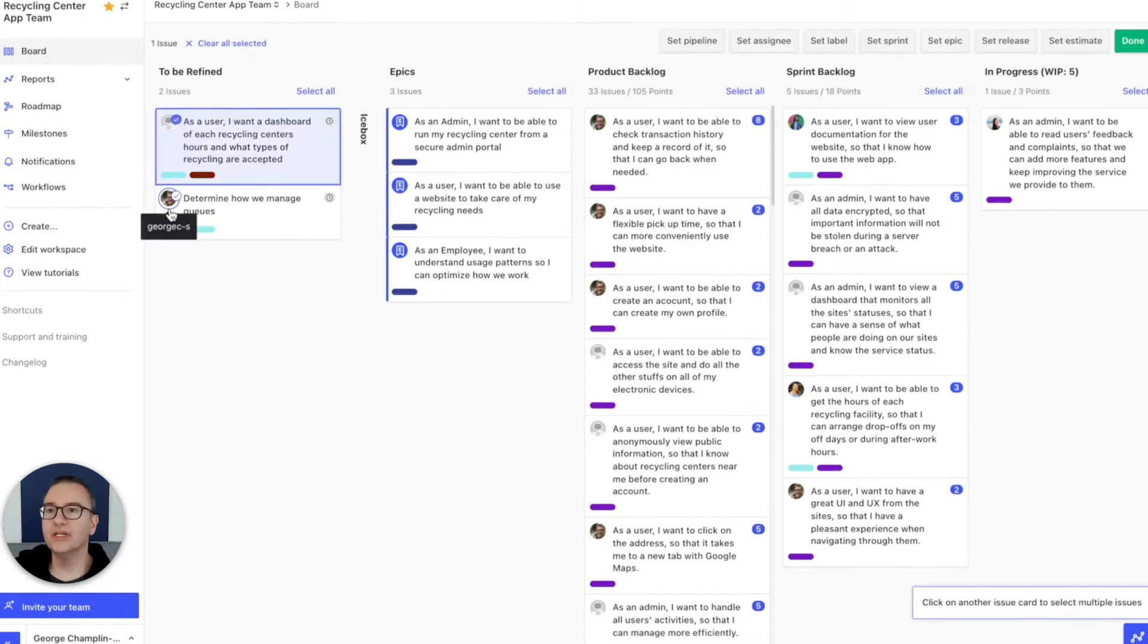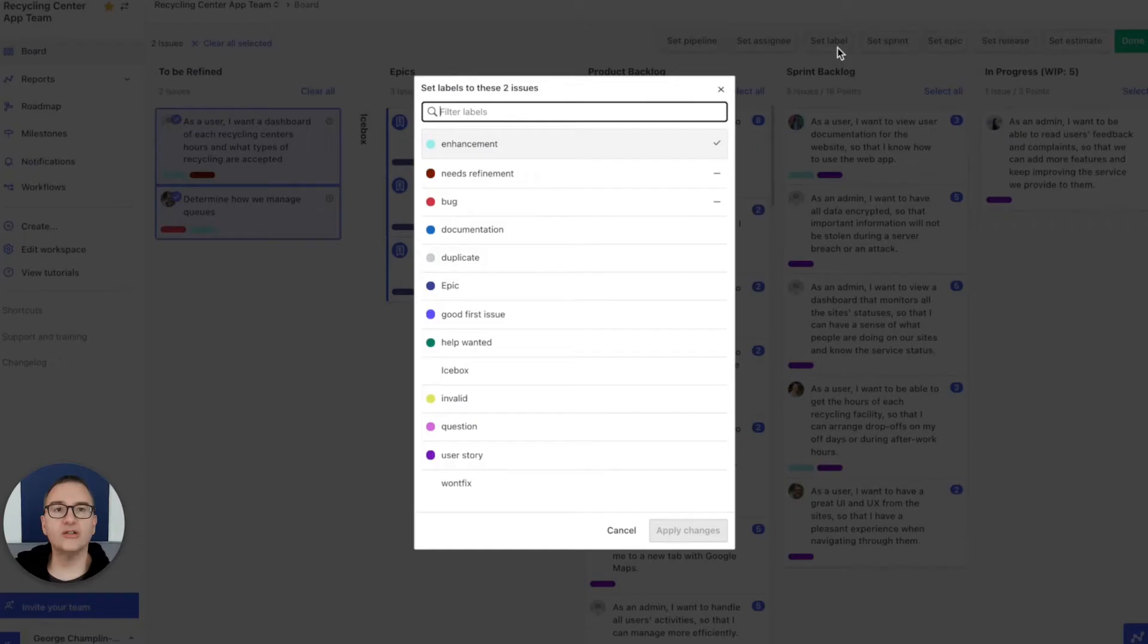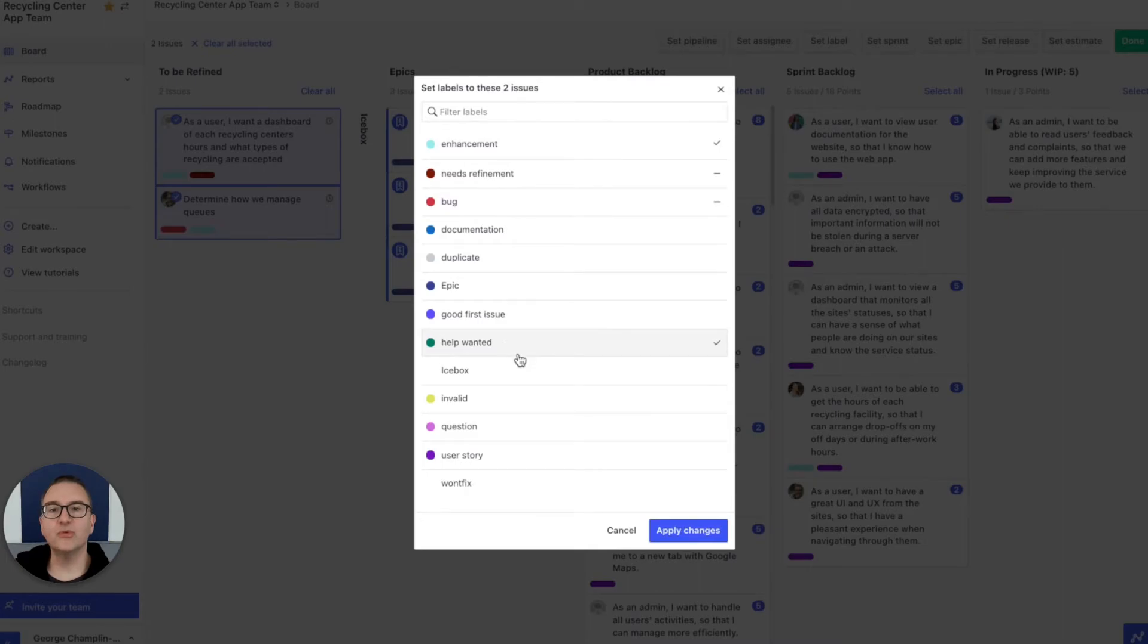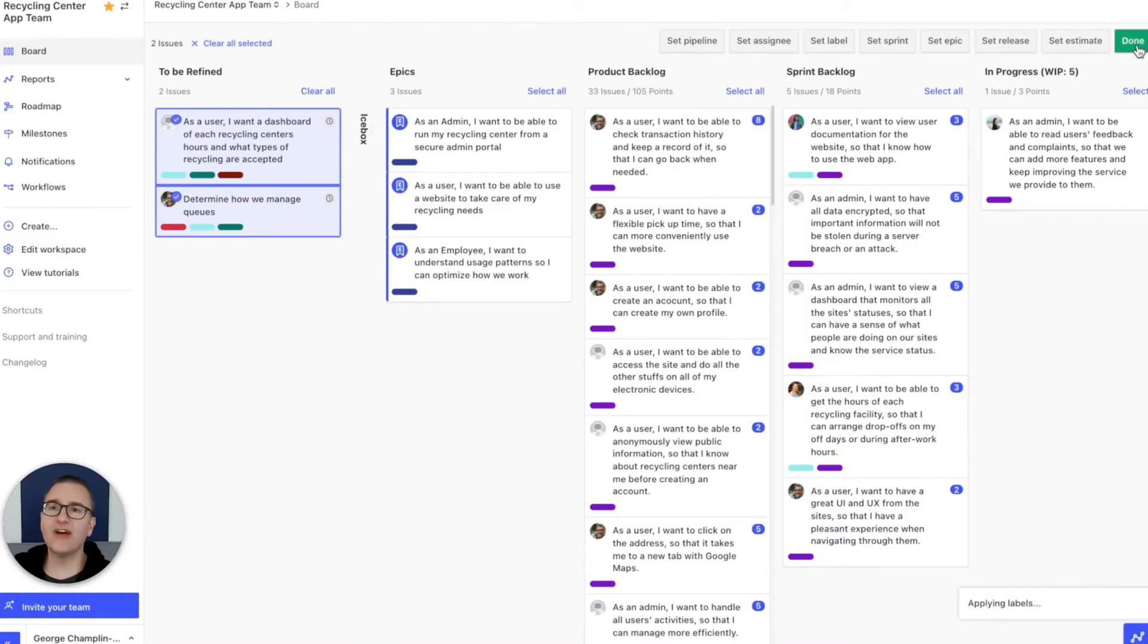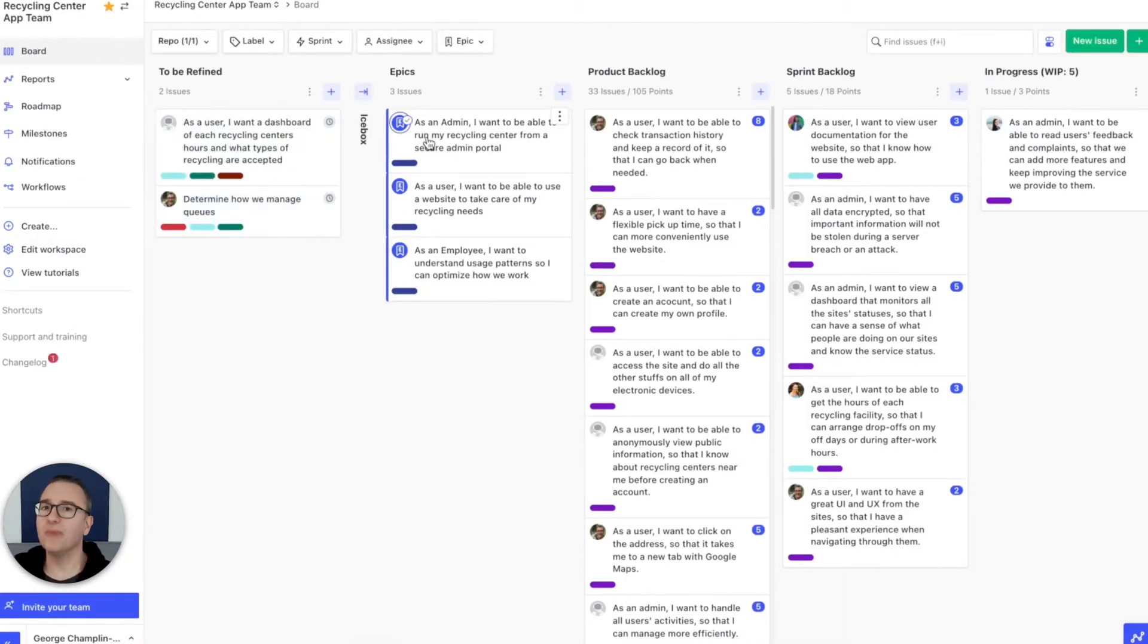First, let's select multiple cards with a click, and then click Set Label. We can bulk edit our issues, which is so much faster than going one by one.